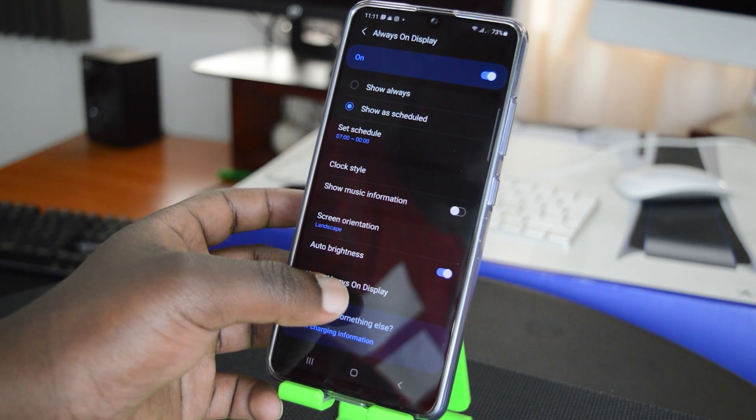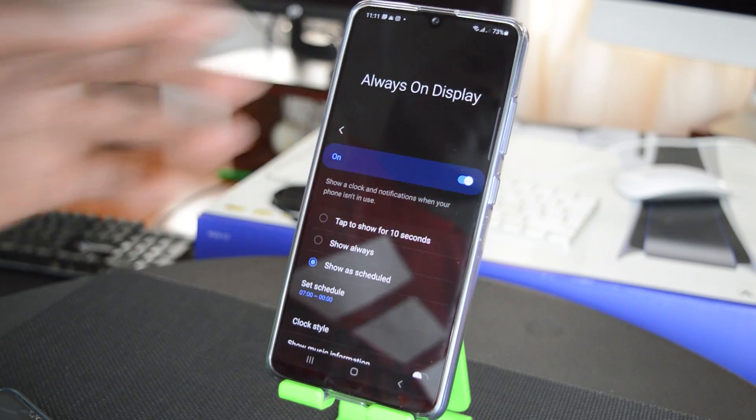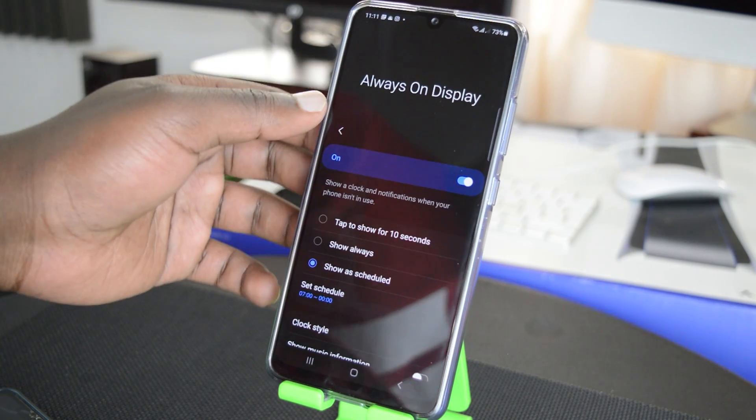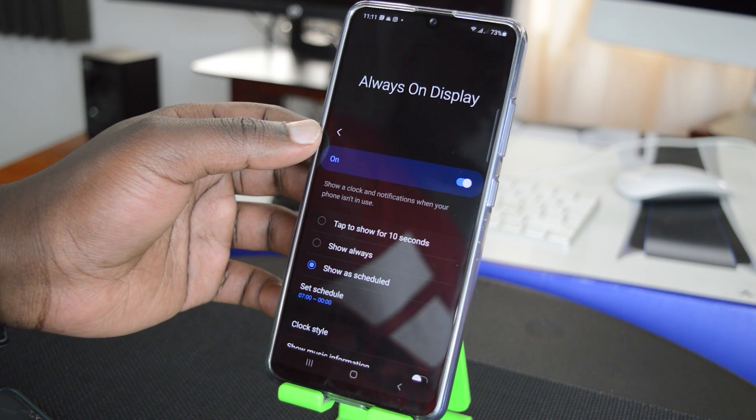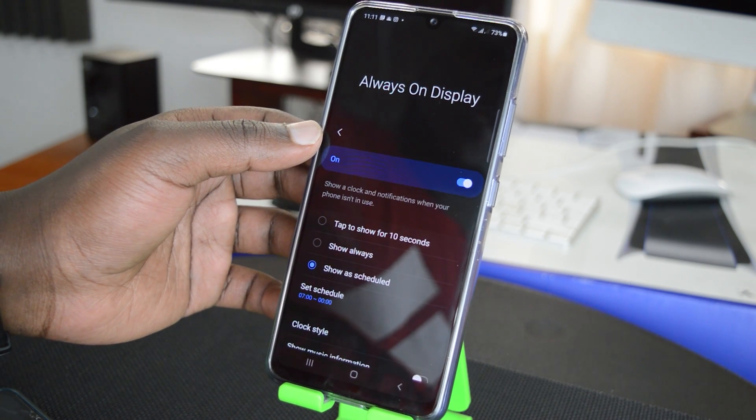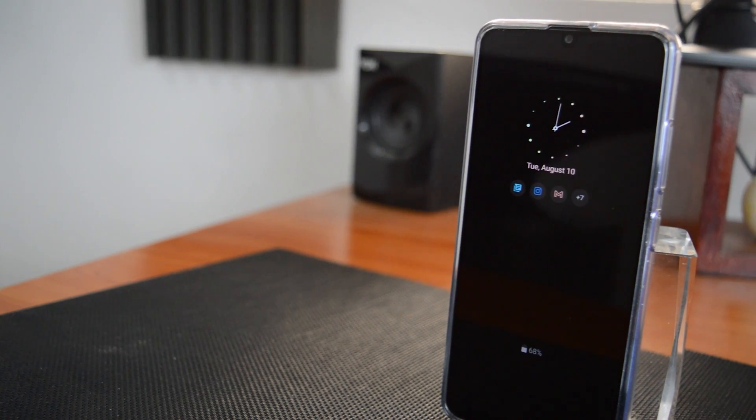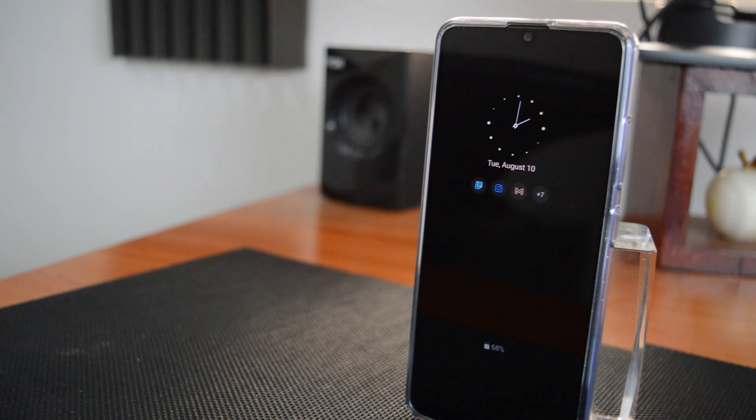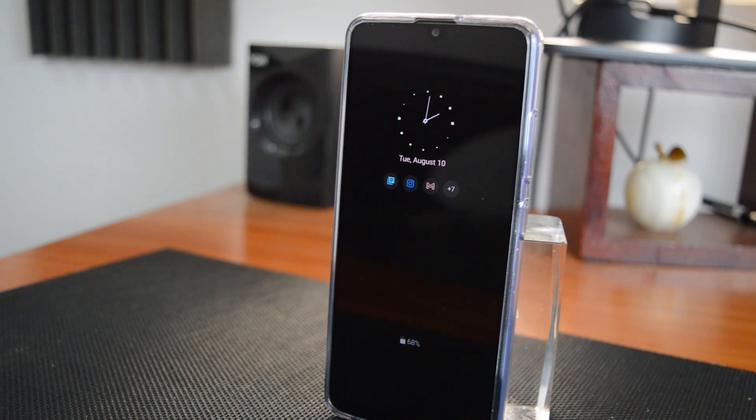And if you want, you can read more about the Always On Display. But that's really how to manage the Always On Display on your Samsung Galaxy A32. Thanks for watching. You can leave your comments and questions down below.